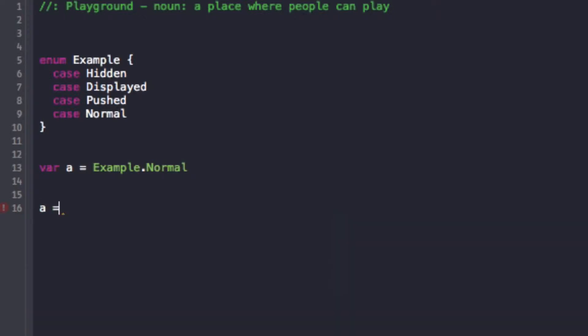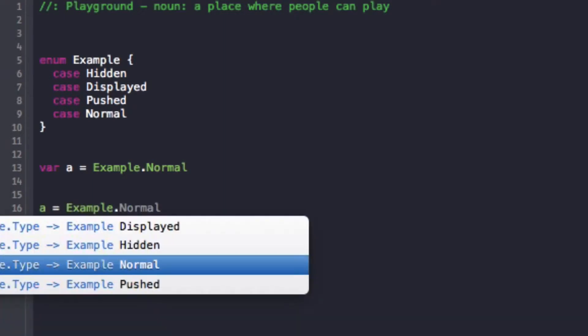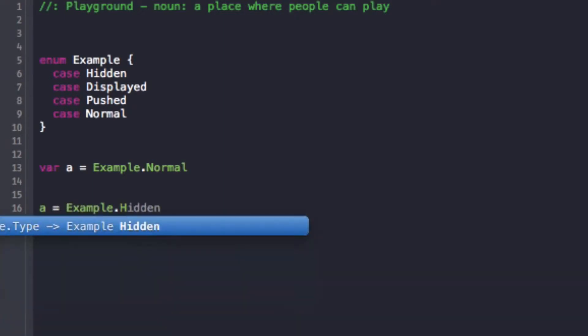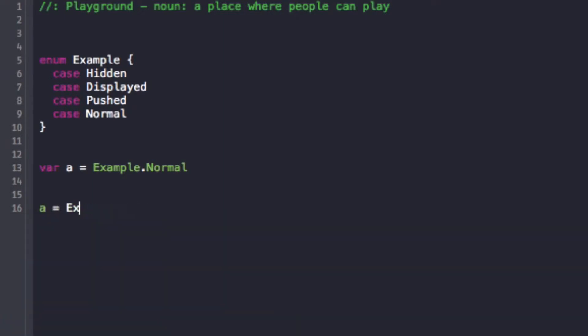But also since it already knows it's an enum, you can use the dot syntax and make things simpler. So you can say dot hidden without saying example because it already knows it's part of that enum. It knows to look for the dot hidden.